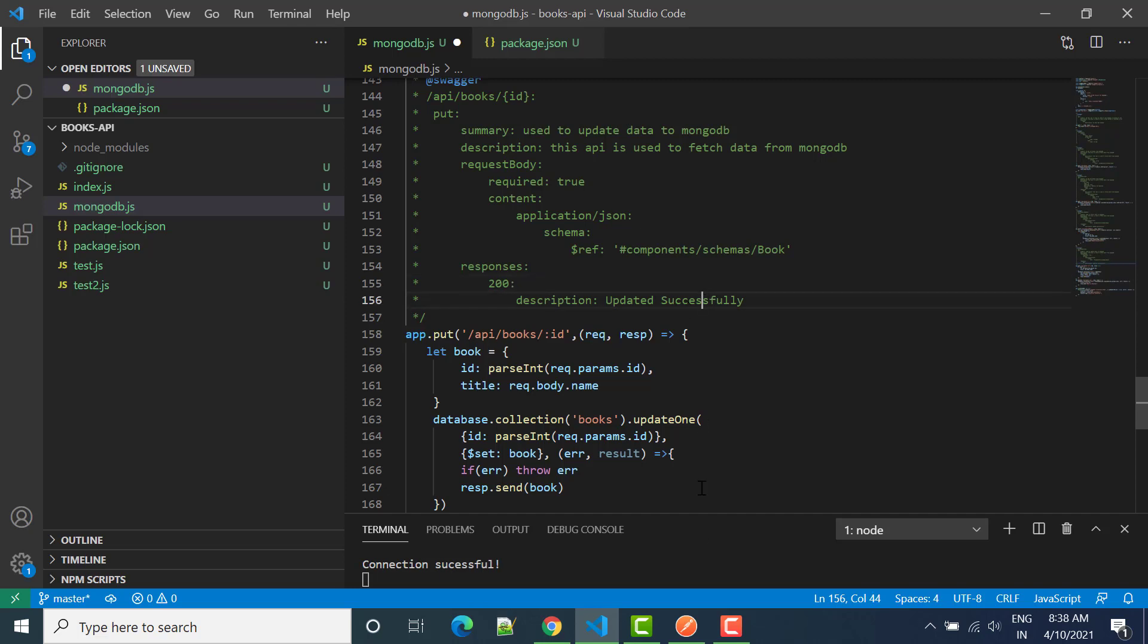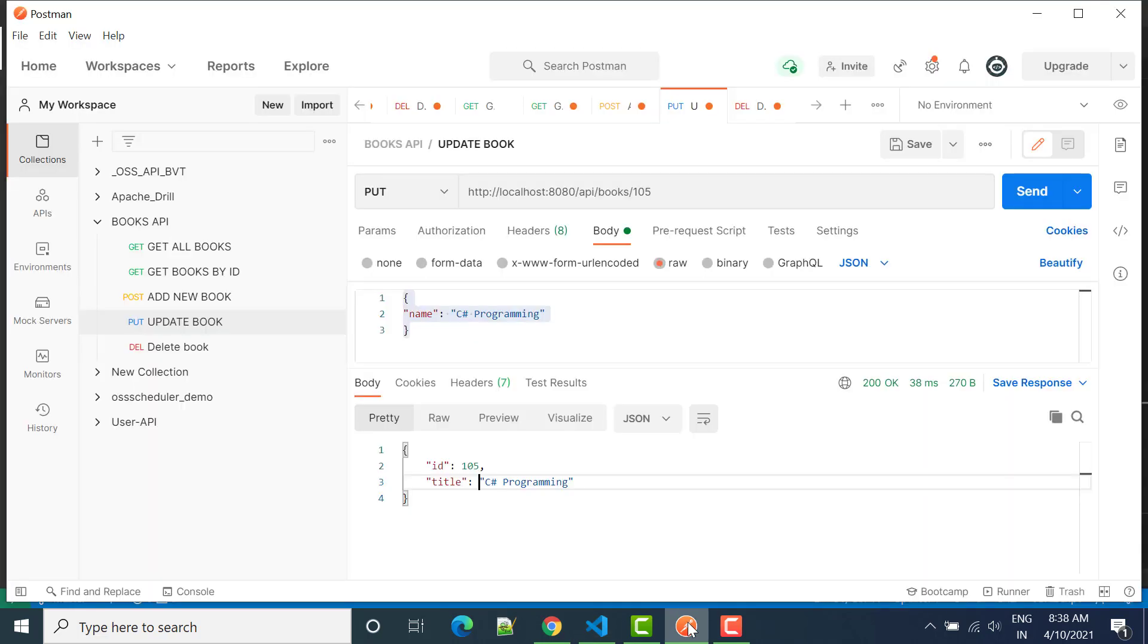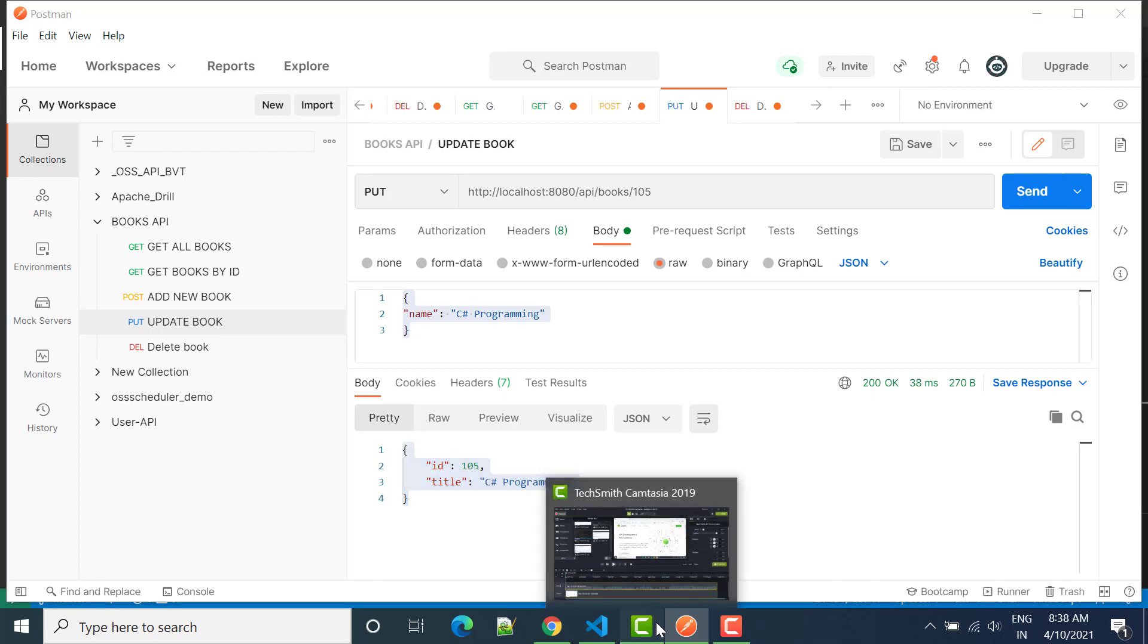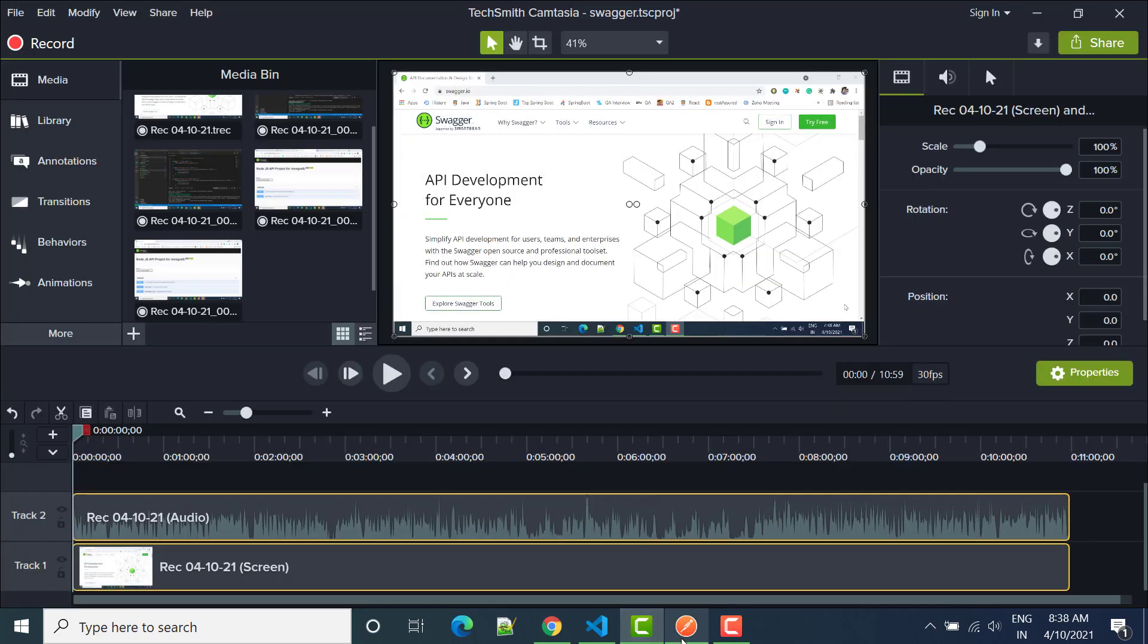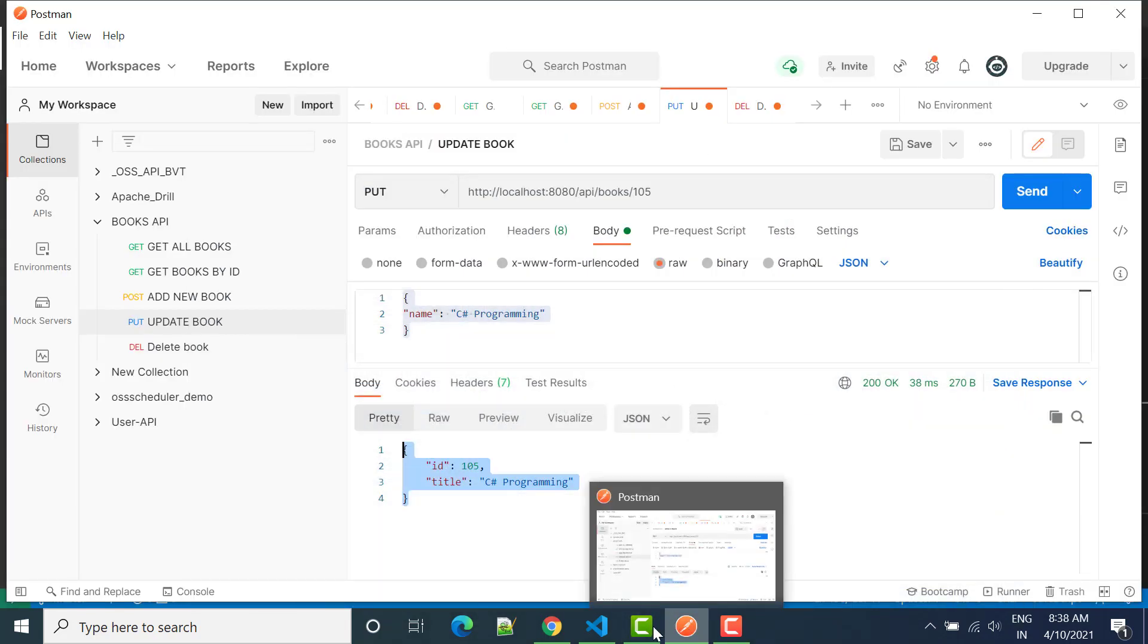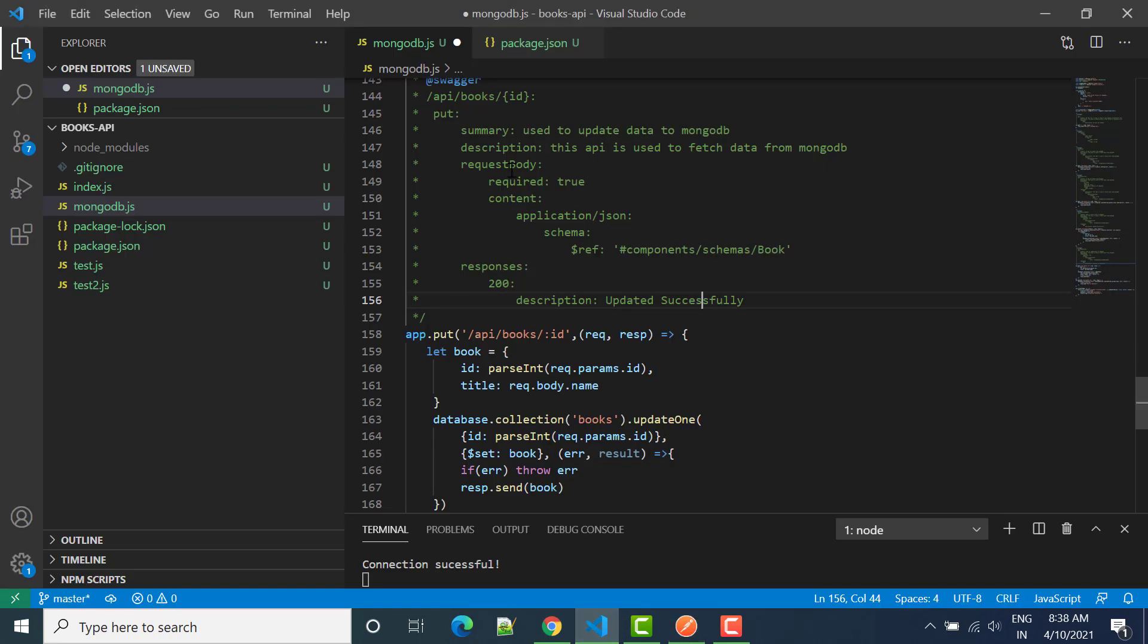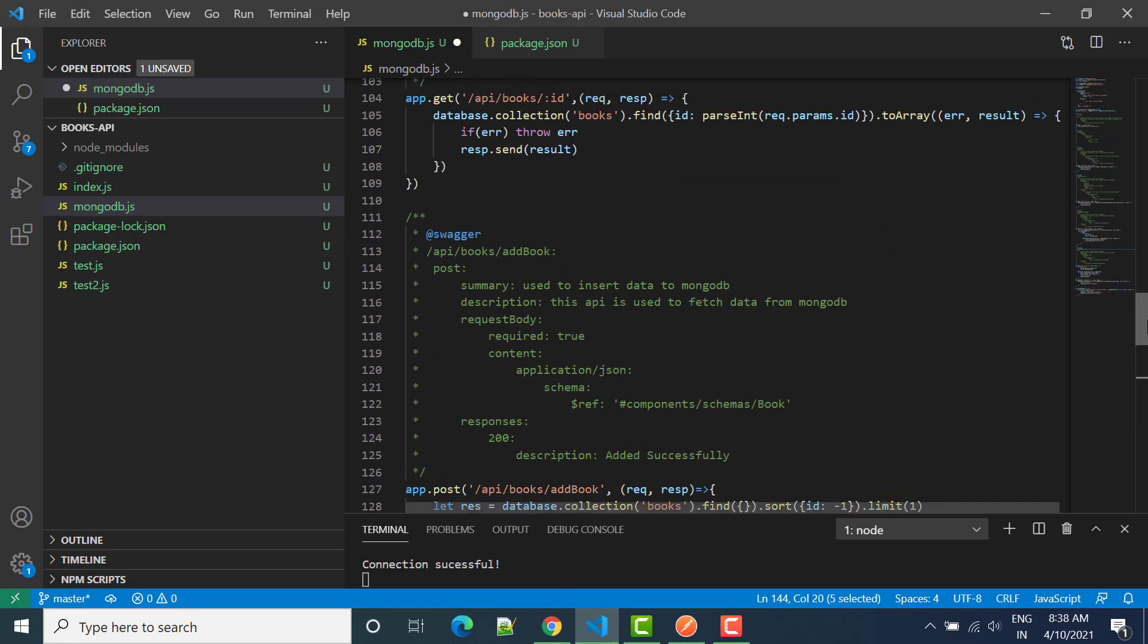But actually if you will see in Postman, we are getting the complete object. So for that, what we will do first, we have to pass the parameter. So let's copy from the top one where we are passing the parameters.